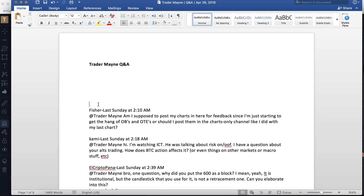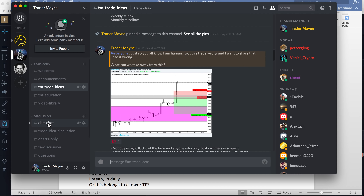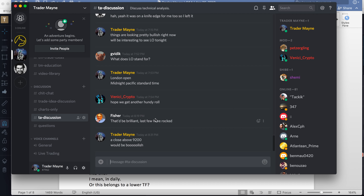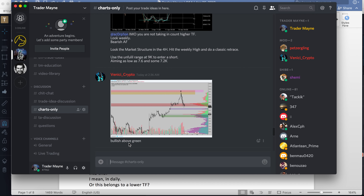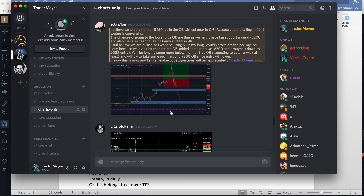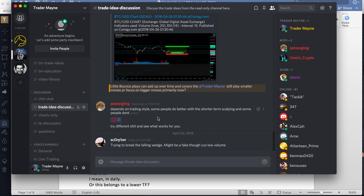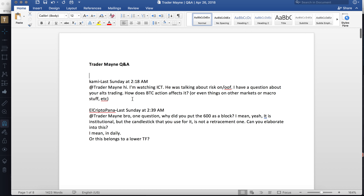Fisher asks: am I supposed to post charts for feedback since I'm just starting to get the hang of order blocks and optimal trade entries, or post in the charts-only channel? The questions section is for questions to me. For feedback and chart analysis, post those in TA discussion. Charts-only should be just charts and analysis — like a chart you're posting with your thoughts on a trade. Questions go in the questions channel. We'll get better organized as we go — we're all learning here.